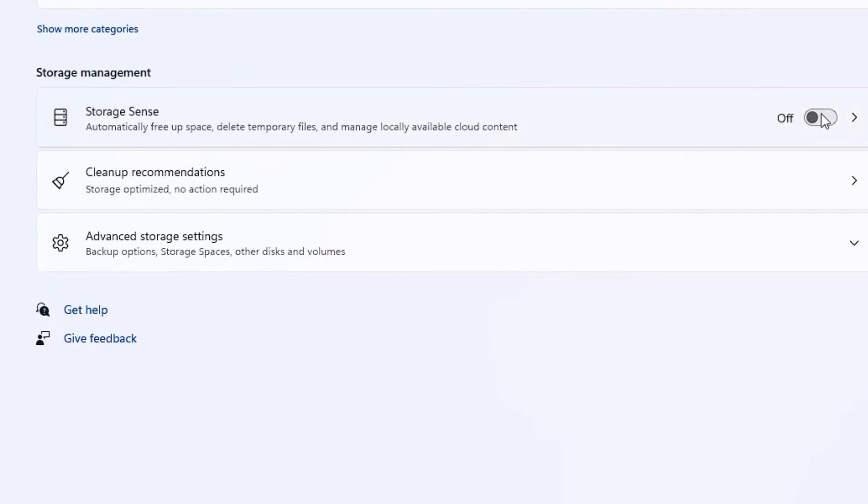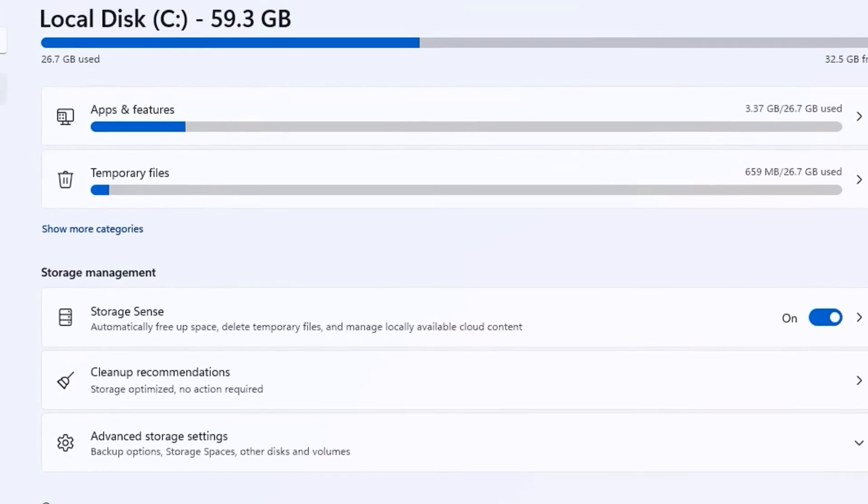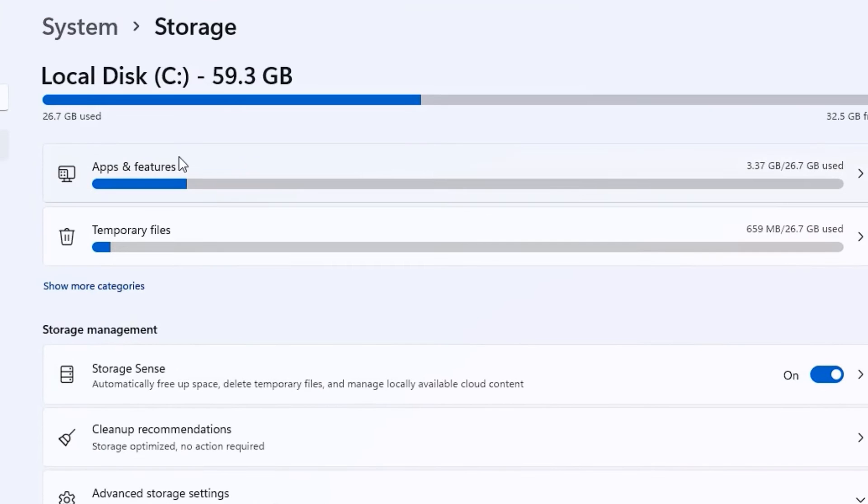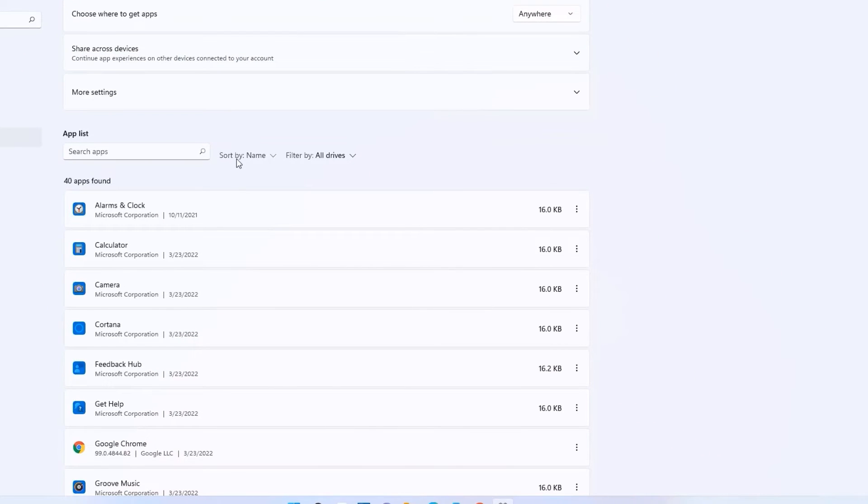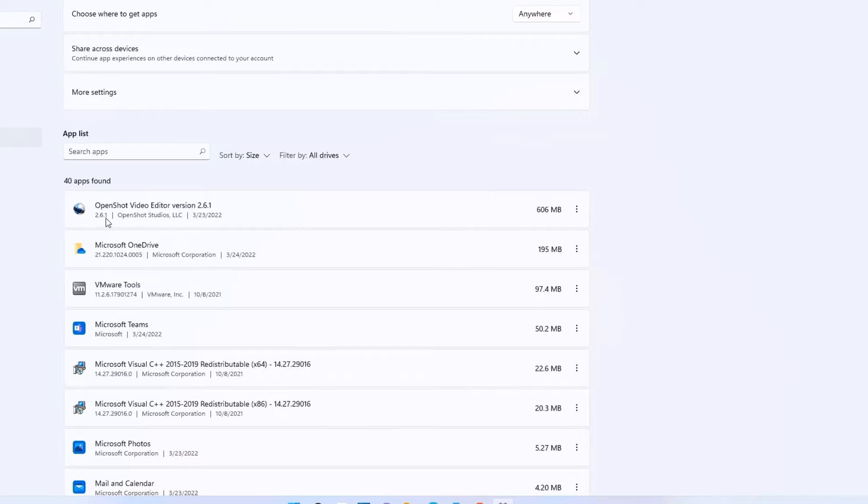Once you have done that, you can find Apps & Features—click on that. Now, in Sort By, select Size. You can see all the software installed on your Windows 11 device.